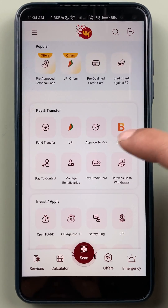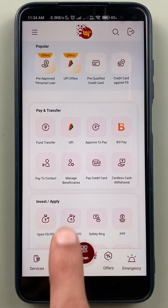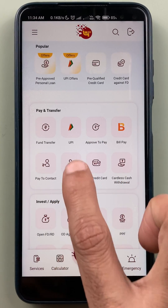You have to scroll down and look for Pay and Transfer, and in that select Manage Beneficiaries.